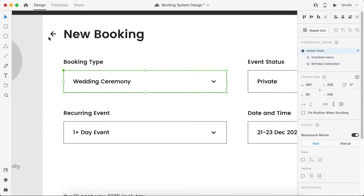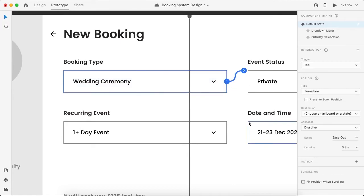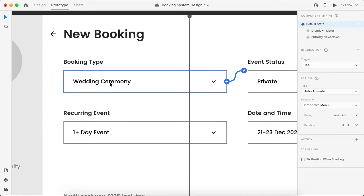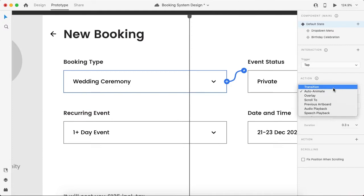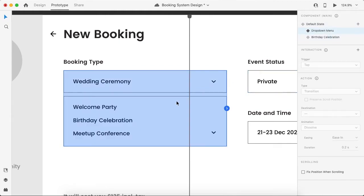To activate the prototypes, go to the prototype section and click on the arrow. It is going nowhere yet — I want it to show a destination. When the user taps on this component, let's choose the destination as 'drop-down menu', which is the second state. Let's make it a transition with no animations, and the trigger is tap.